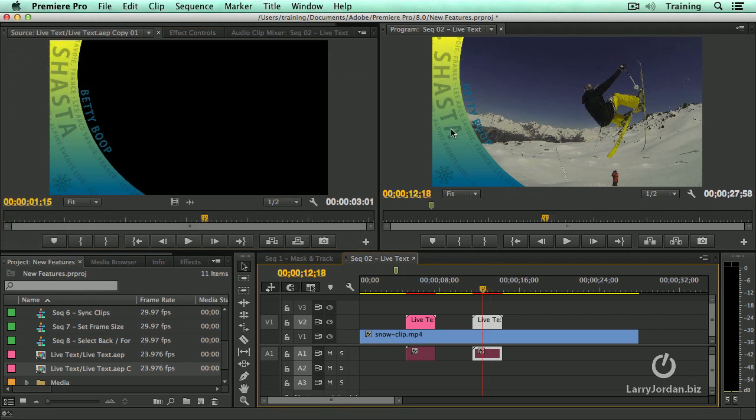Live text is really cool. The only limitation is that you need to duplicate the After Effects comp in the project panel before you can have it edited into the timeline. Otherwise, when you change the text in one place using the letter F, it's going to be changed at every location where that clip is used in the timeline.